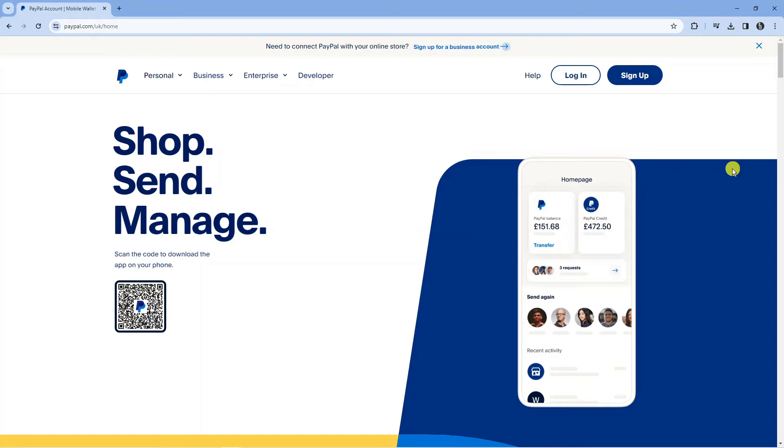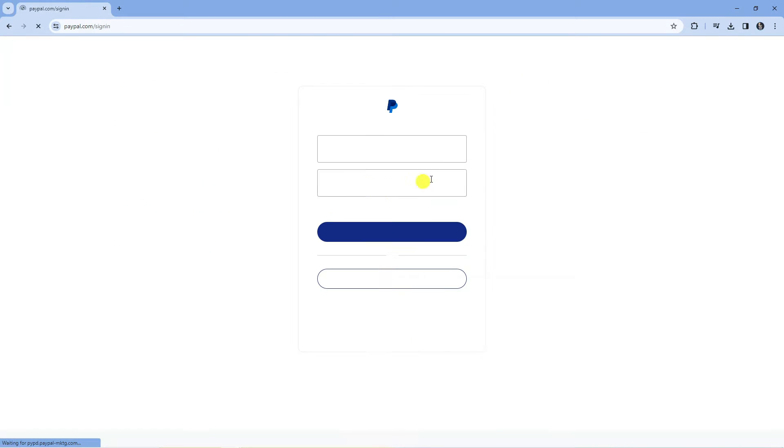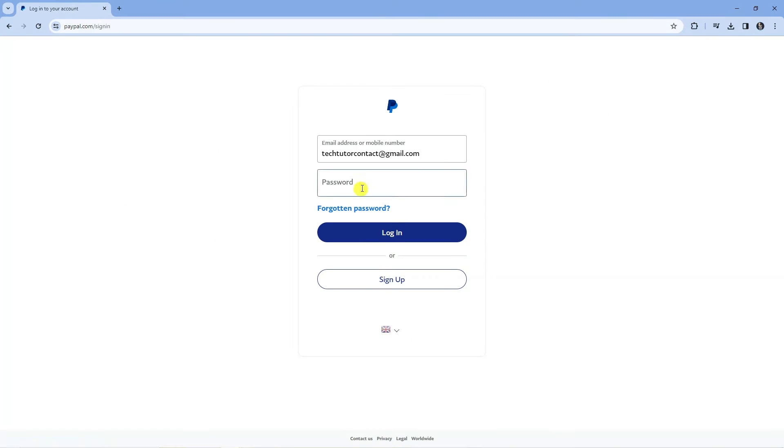In order to do this, what you're going to want to do first is come across to paypal.com and just go ahead and log in to your account.